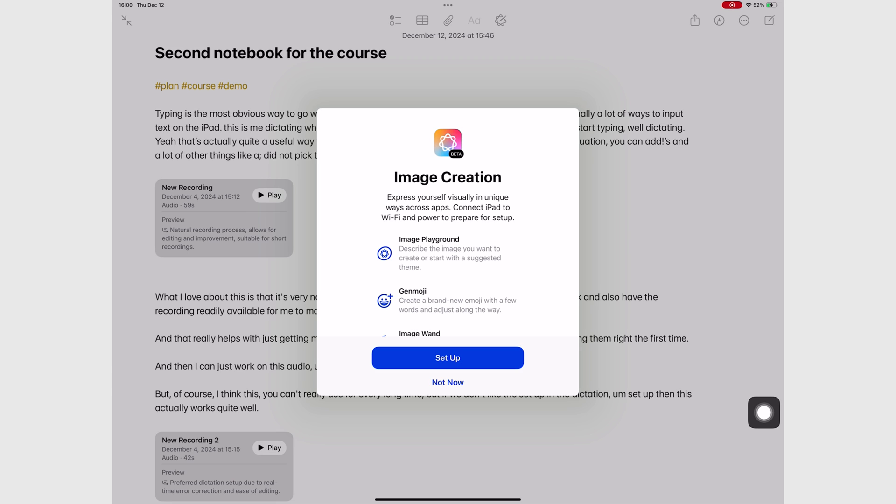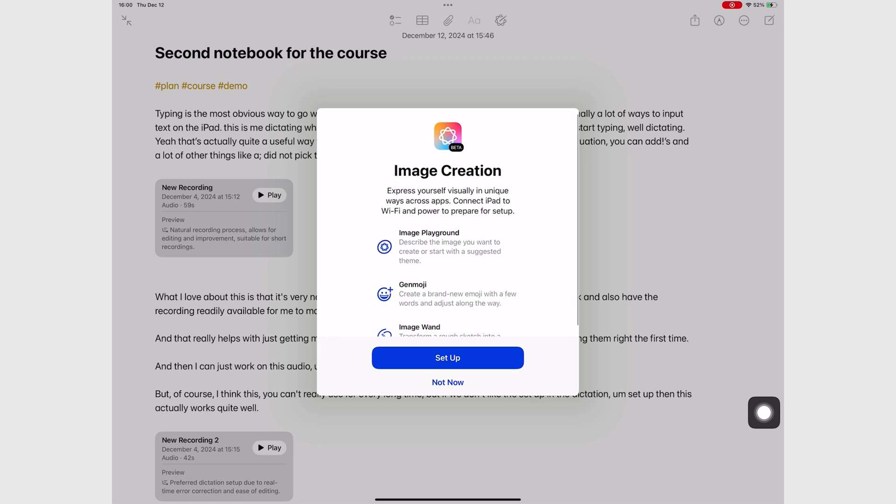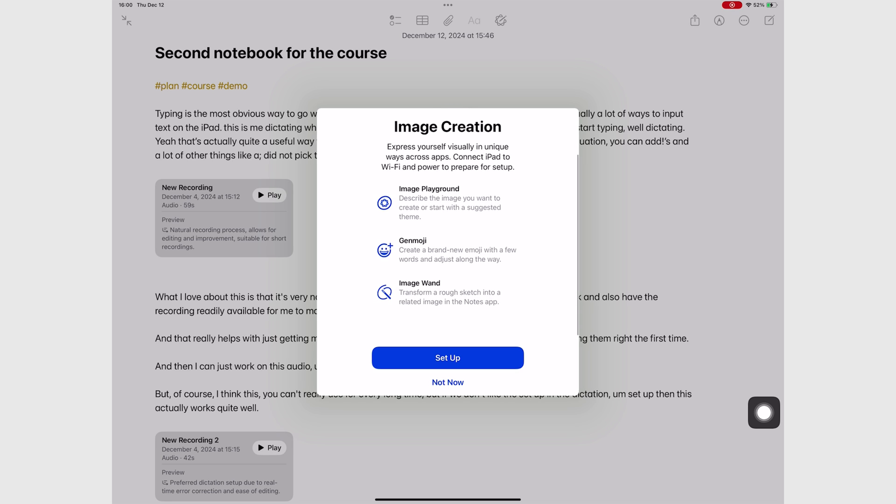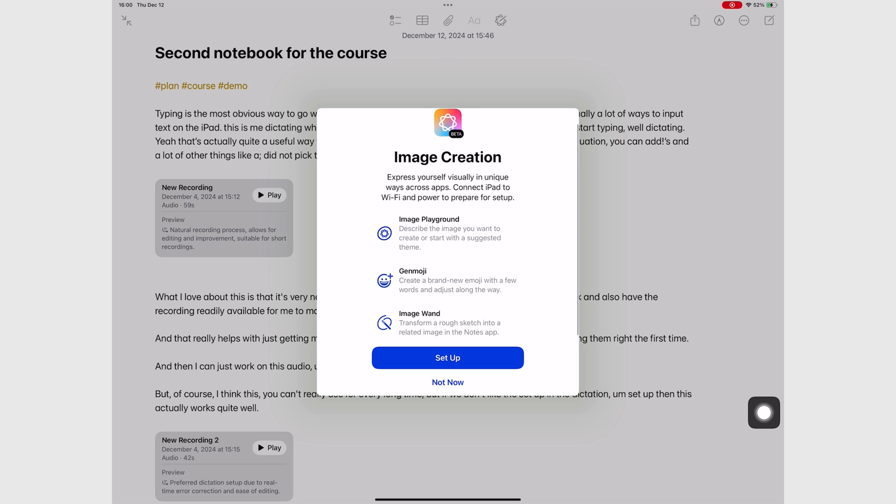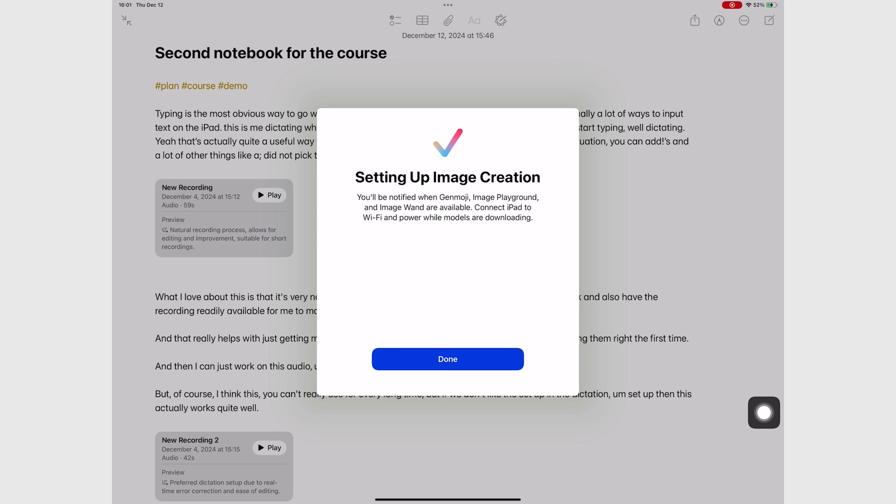I think this is the worst implementation of a new feature we've seen from Apple in a while. There are so many questions, so many things not working. I'm even starting to dislike iPadOS 18 because it's so buggy. It's been a nightmare.